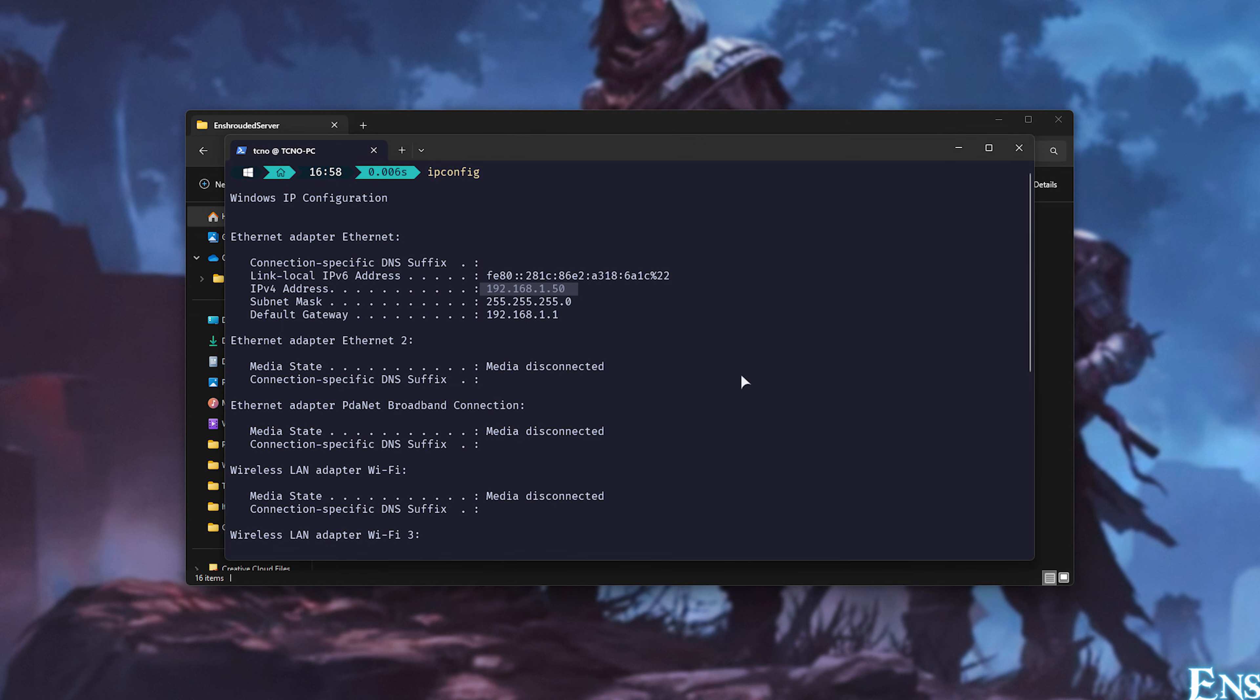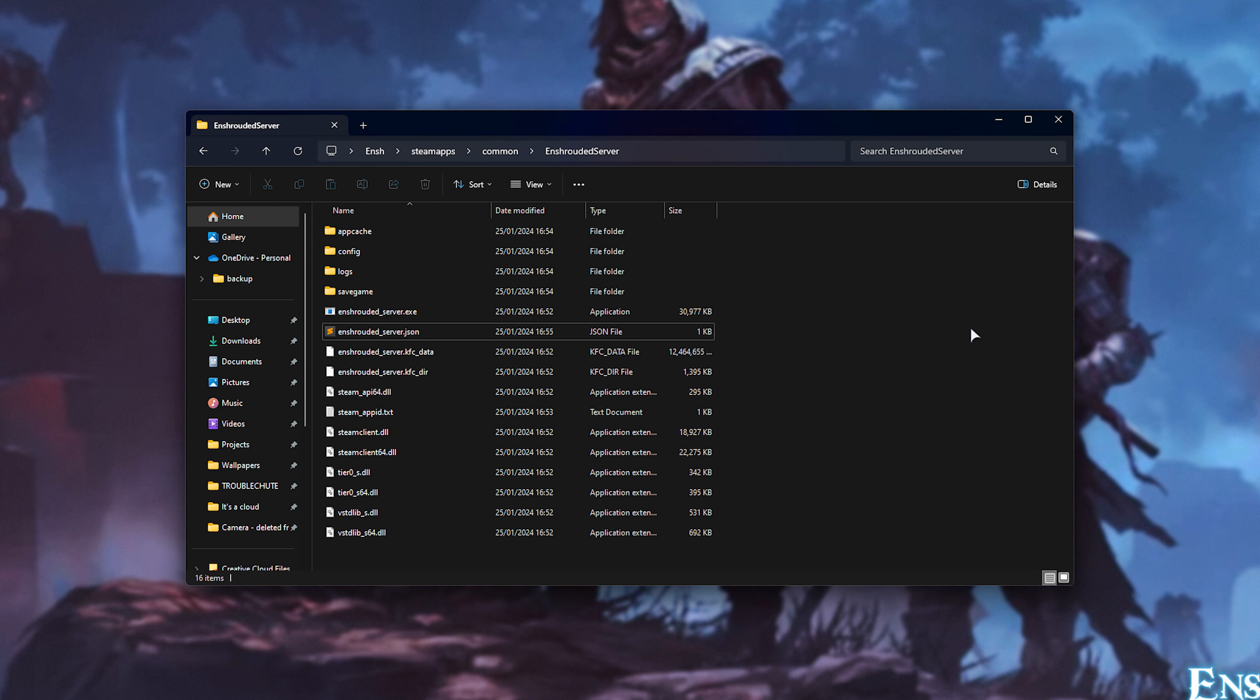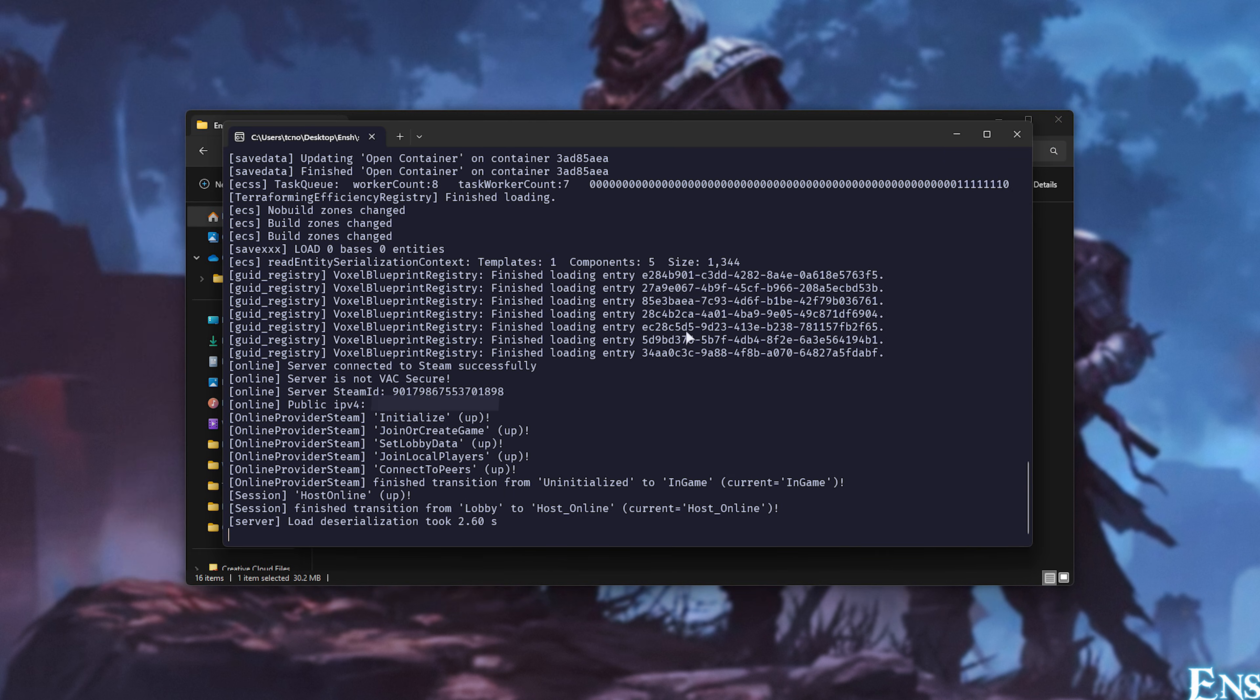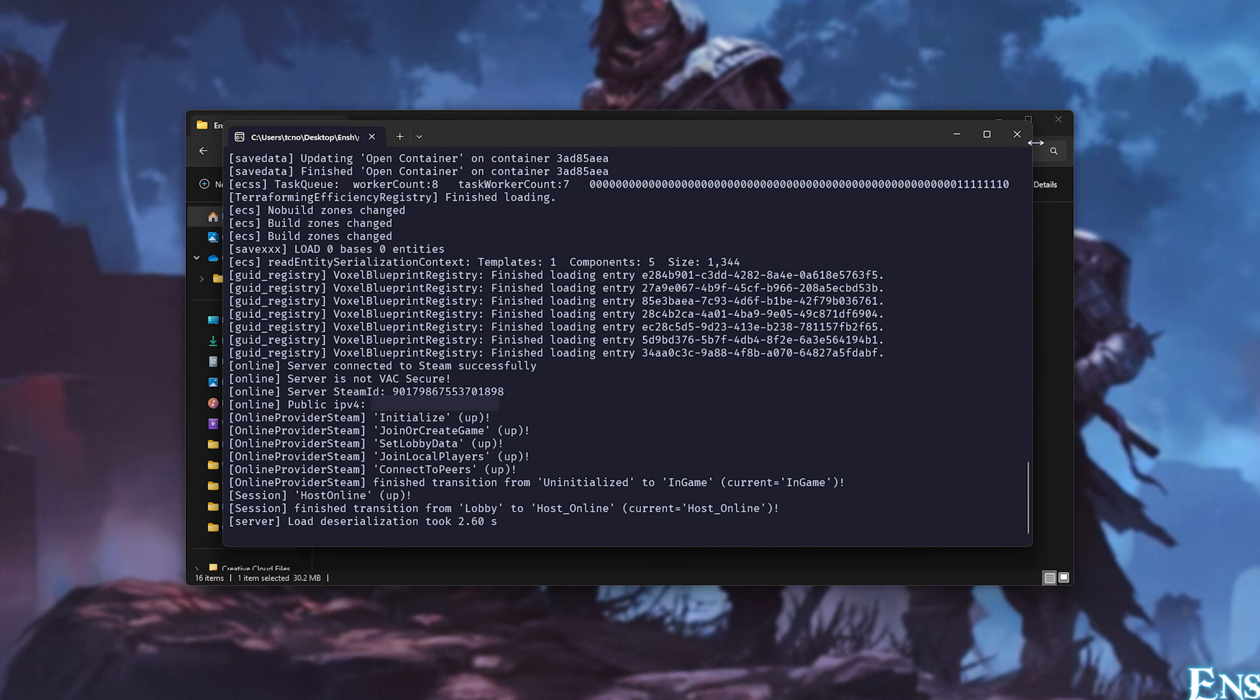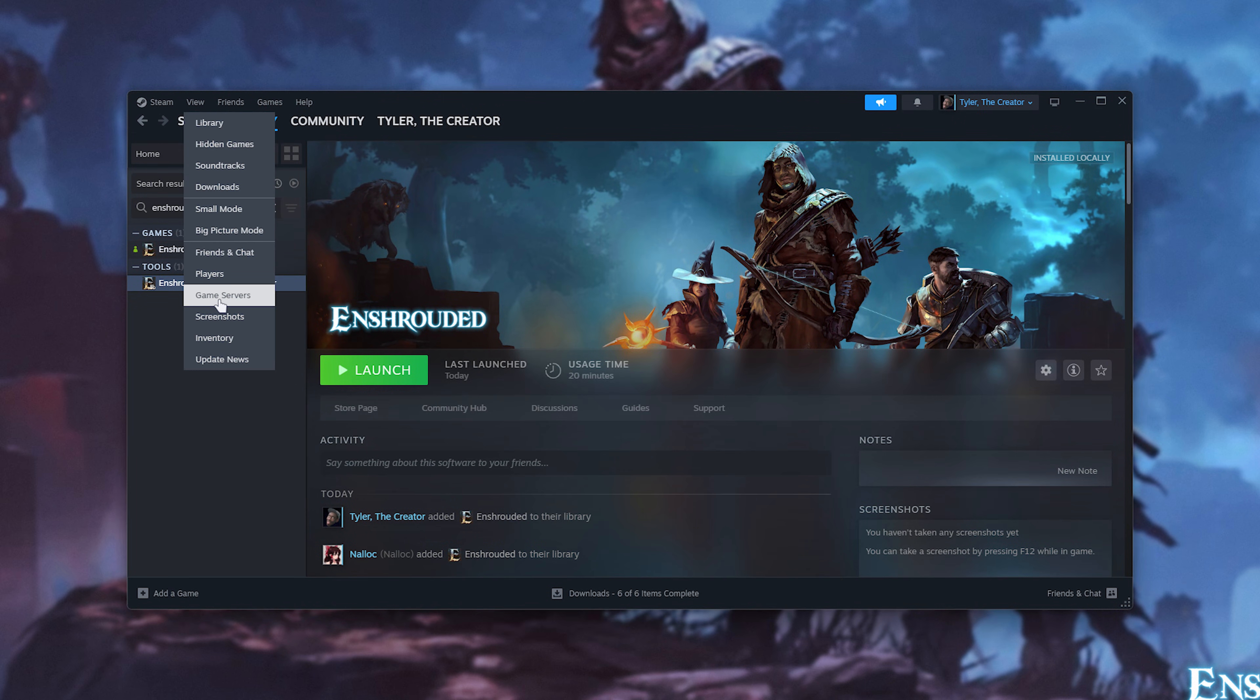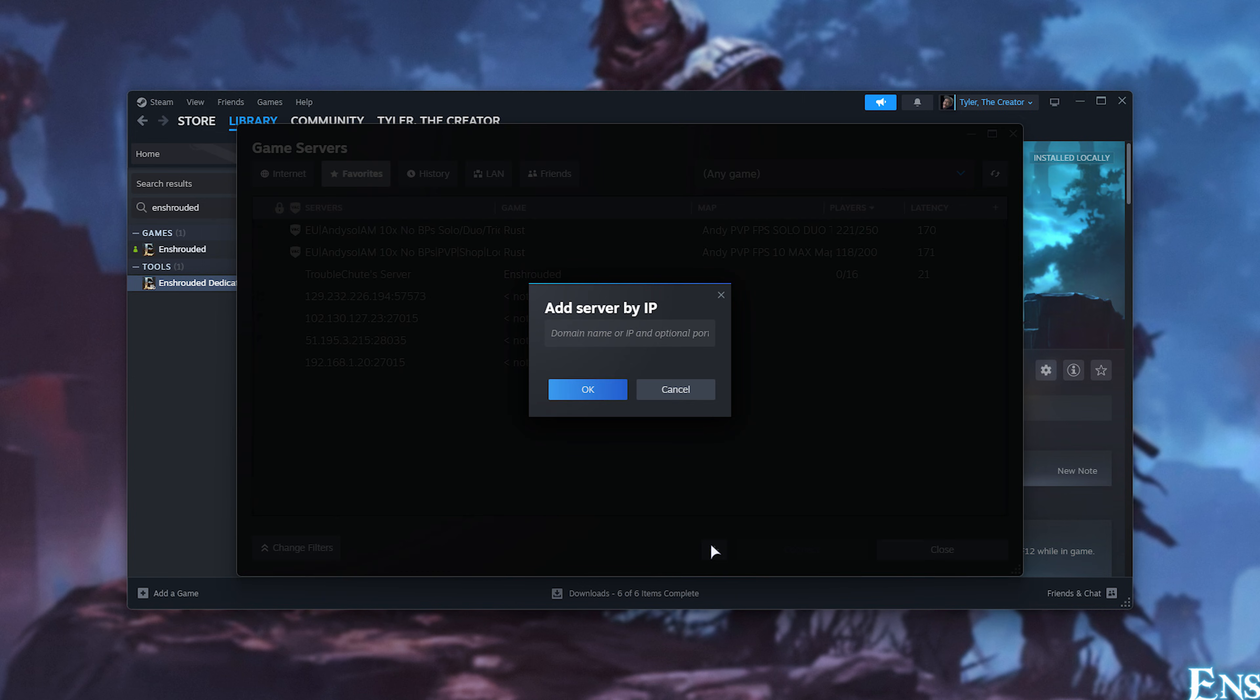Now that we've allowed the Enshrouded dedicated server through our Windows firewall and we've port forwarded, we should, after about 5 or 10 minutes, see it on the in-game server list and be able to join it, assuming you run it first, just like that. Whenever this window is open, your server should be running and people should likely be able to join it. In order to join it on your own system, head into Steam, followed by View, then Game Servers, and in here head across to Favorites, where we'll click the plus in the bottom right, and in here we'll type in an IP address.